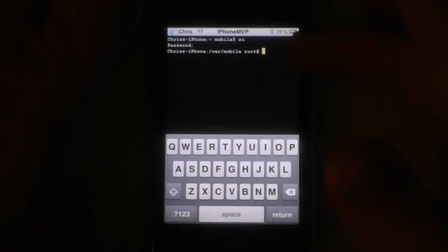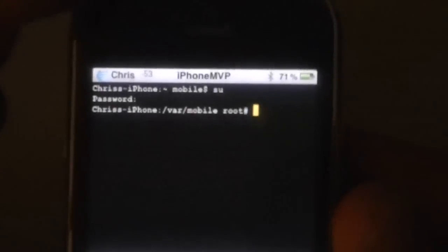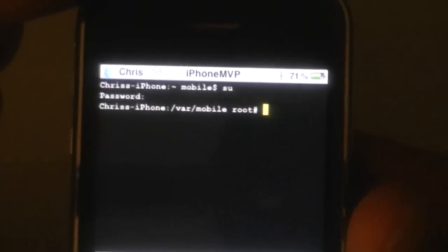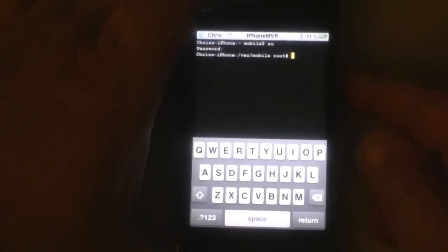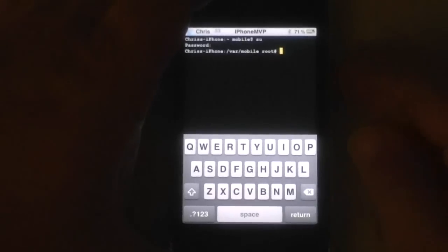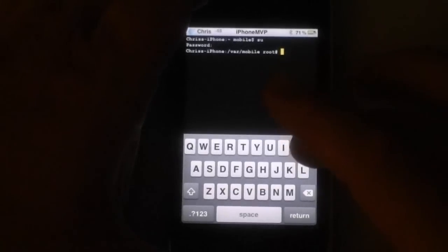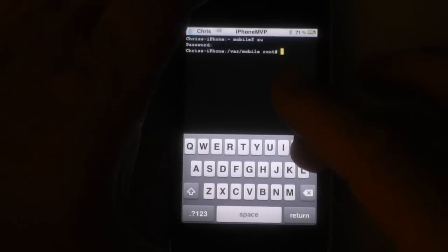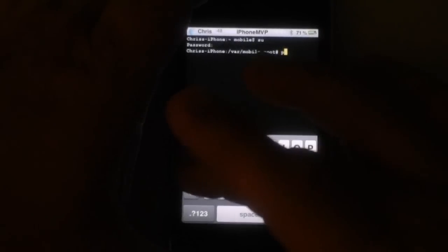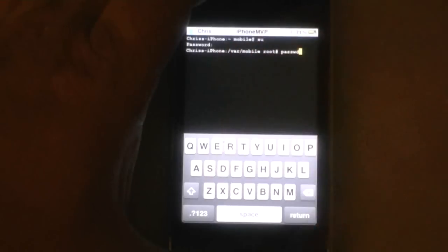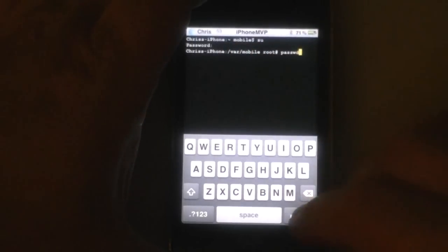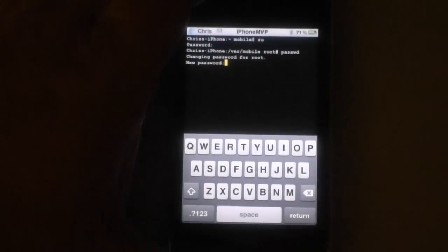And hit return. And now you're in the root. You see what I did there. Now we're going to type P-A-S-S-W-D. And return.